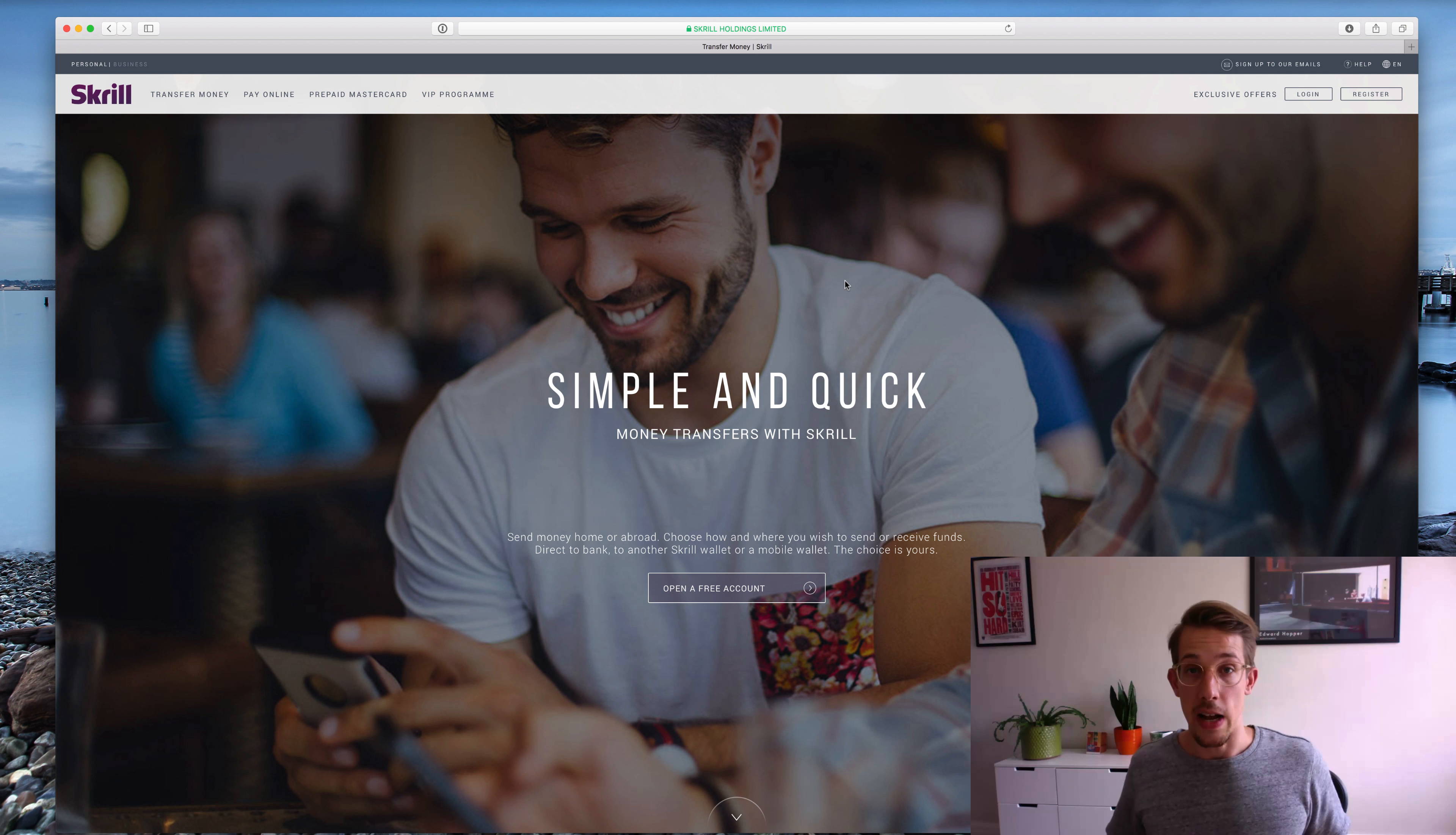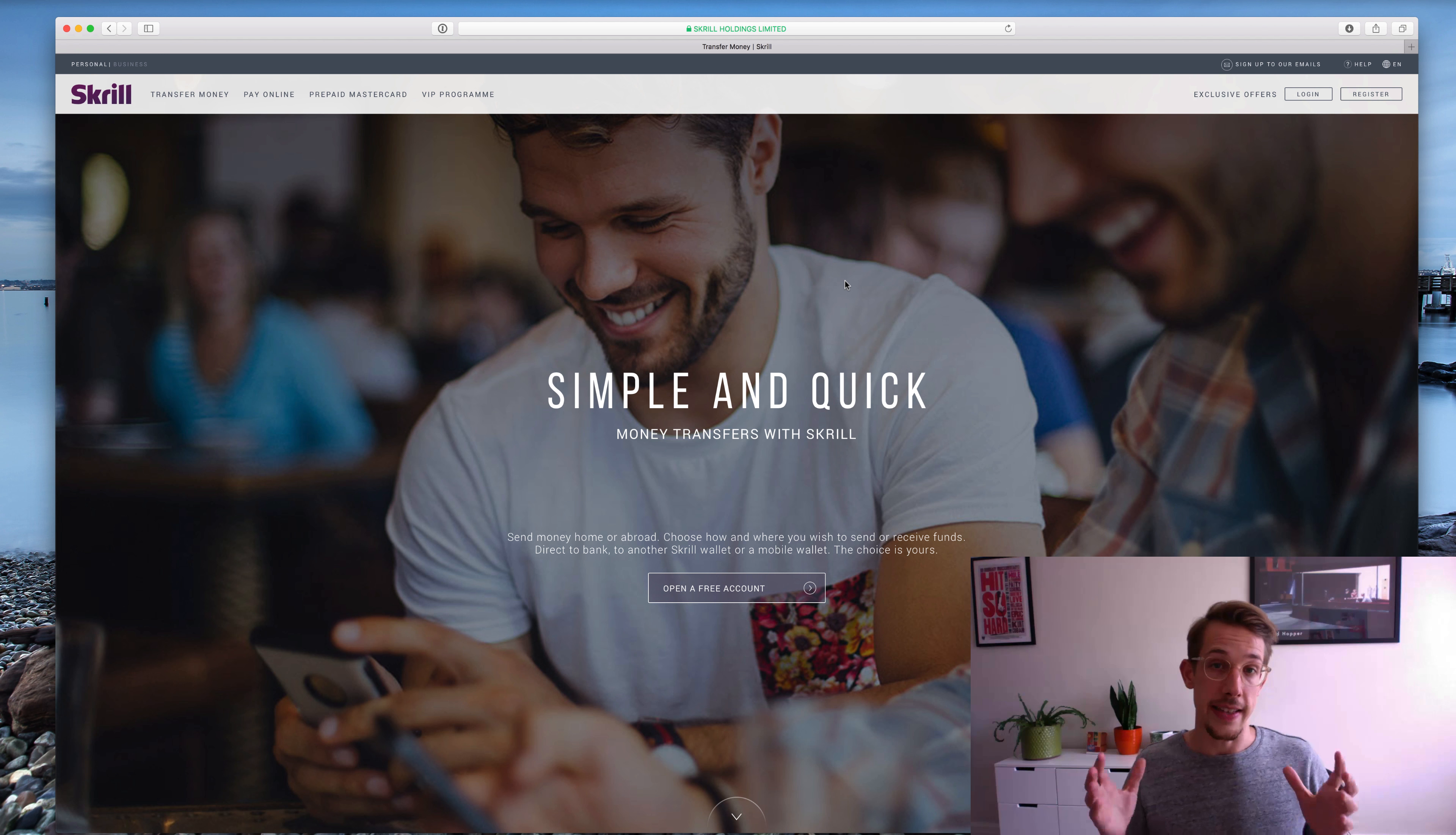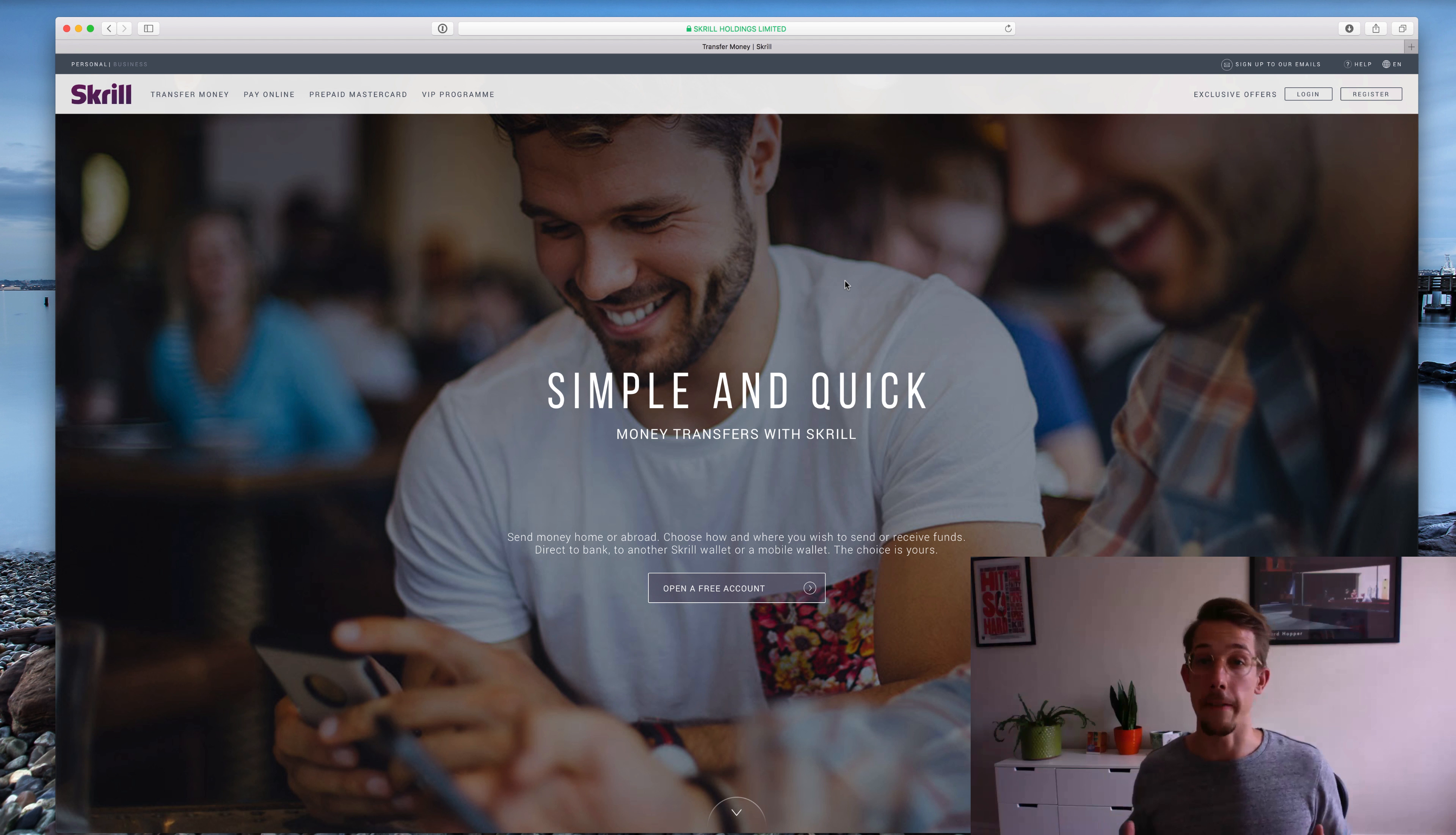Another thing I will point out with Skrill is that if you want to withdraw money from the e-wallet that you have with them into your bank account, they will charge you a fee for that. So I suggest trying to avoid that. The best thing to do is say you have a hundred pounds in your Skrill account that you want to withdraw into your bank account, is to pop that into a bookmaker first, and it's fast to do, and then withdraw from the bookmaker into your bank account because there won't be any fees that way.